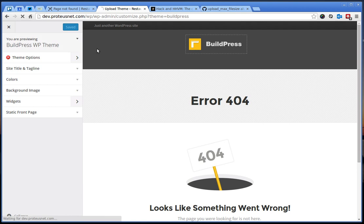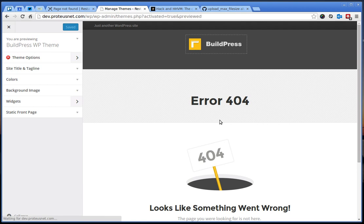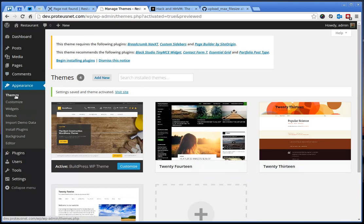Click here Save and Activate and when we are redirected back to the Themes page we can see here the notice which says that we need to install some plugins in order for the theme to work correctly.